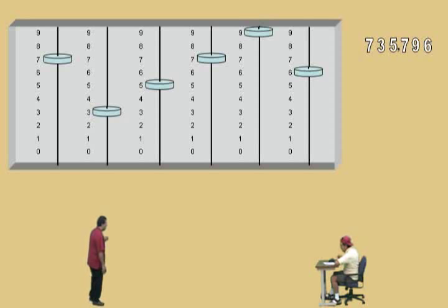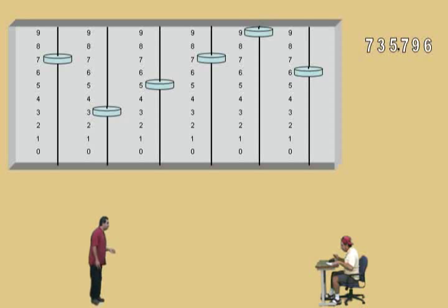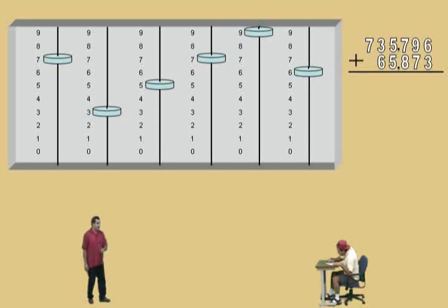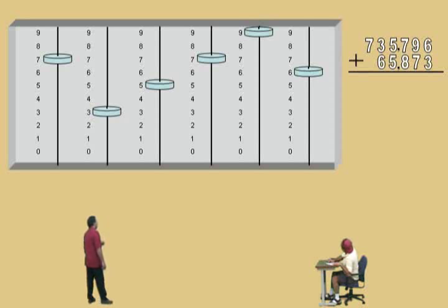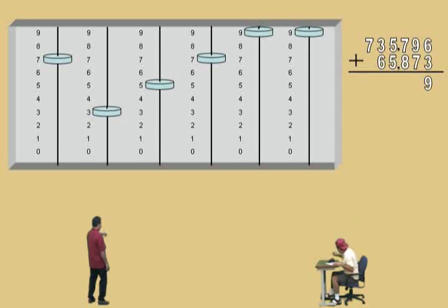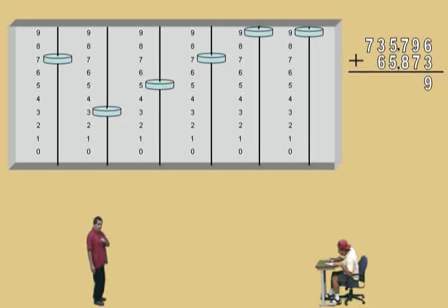We're going to add to that number sixty-five thousand eight hundred and seventy-three. Don't get scared, just relax. Let's start with the ones column, Charlie. We have a six there, and we have to add how many more, Charlie? Three more. That's right — that'll take you to a nine, and we'll go ahead and record. That was easy because there was no carryover.